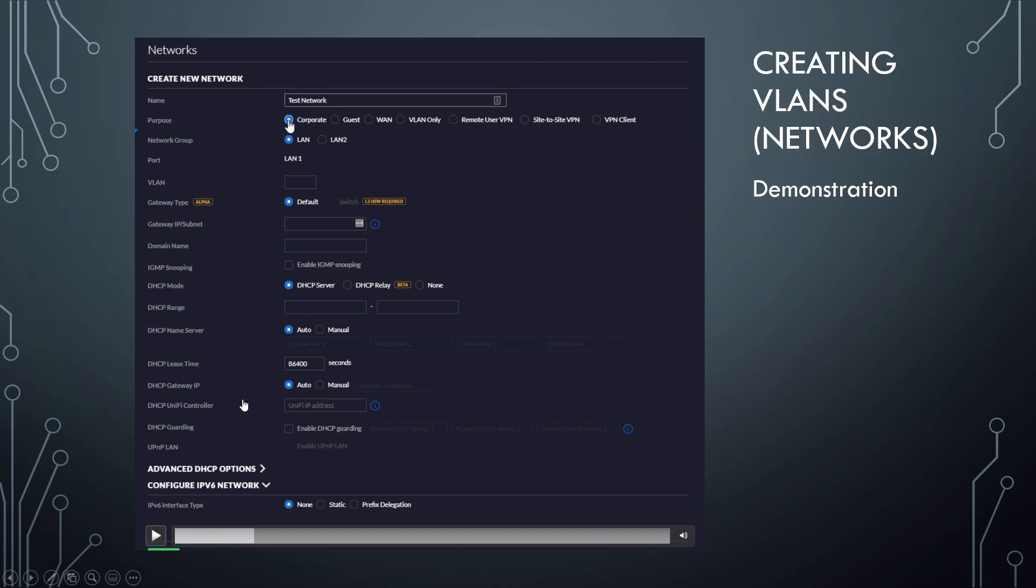And we are going to leave this as a corporate network. Now you may be tempted, you'll see VLAN only, that's an option over here. You don't want to use that if you're using a full UniFi system. So if you've got like a UniFi secure gateway,